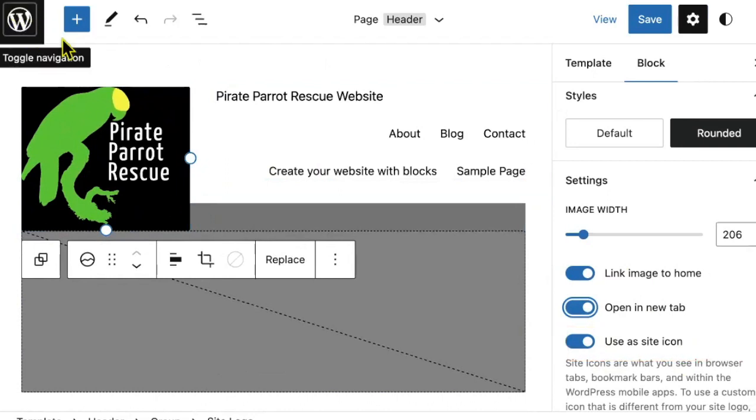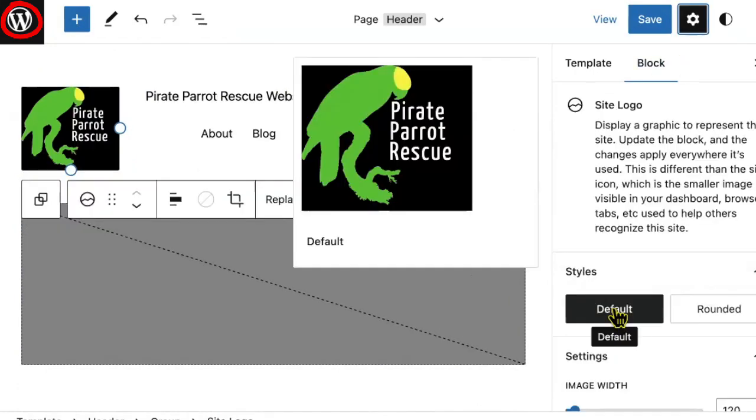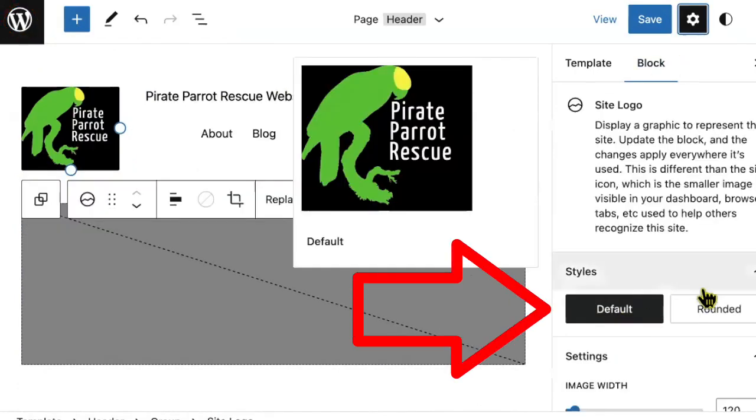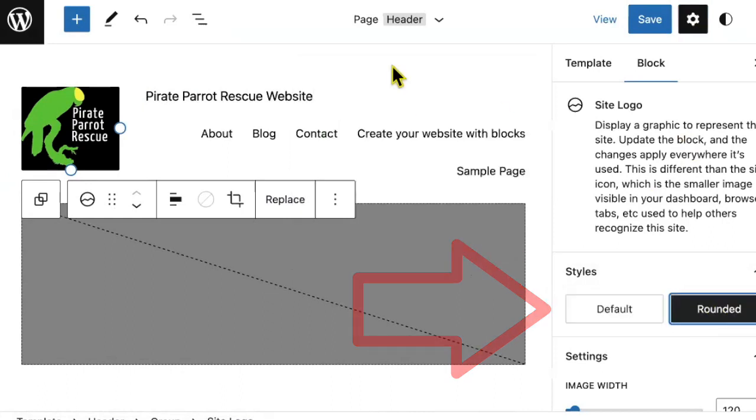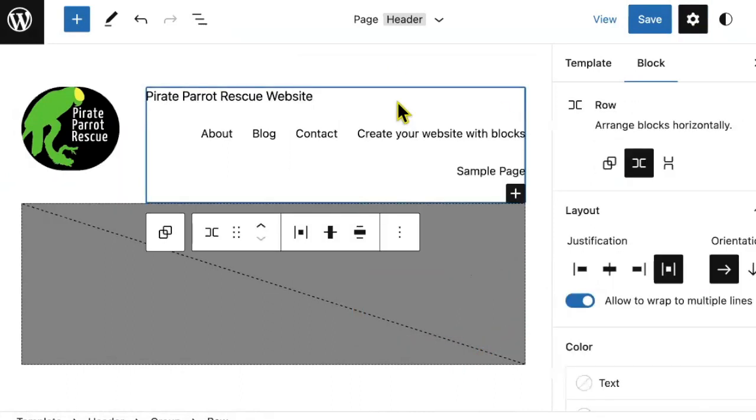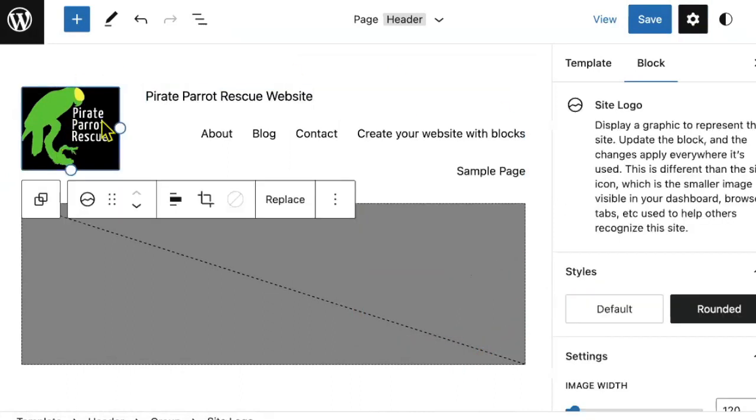Setting a site icon will also change the WordPress logo in the top left-hand corner of your website. Before we move on, please note that some logo options in your settings, such as changing your logo into a round icon may differ depending on what is available in your block theme.